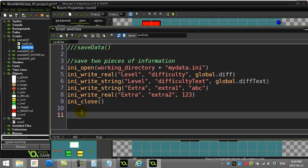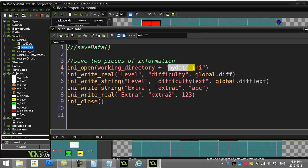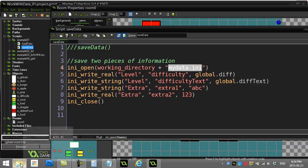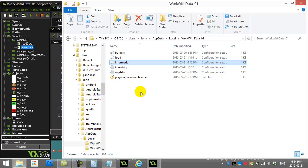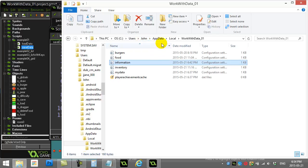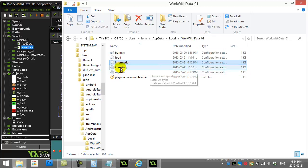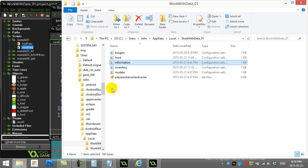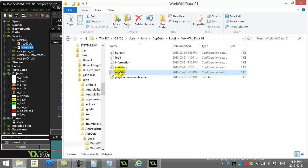Now if I actually give this a run and then go look at the file that it's made, mydata.ini, you can actually find that inside your system. The default installation of GameMaker saves it in users, get your user, appdata, local, find the project. My project was workwithdata1, and that's where it saves it. There it is.